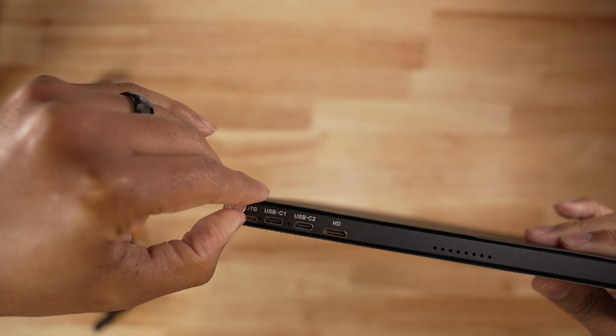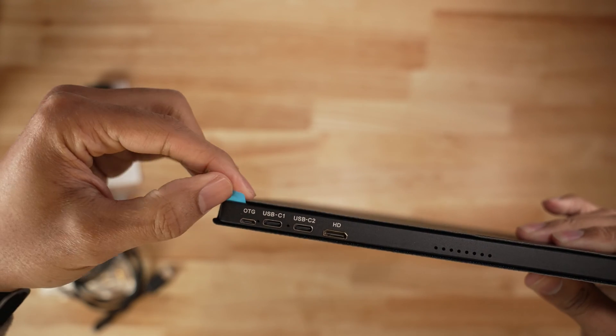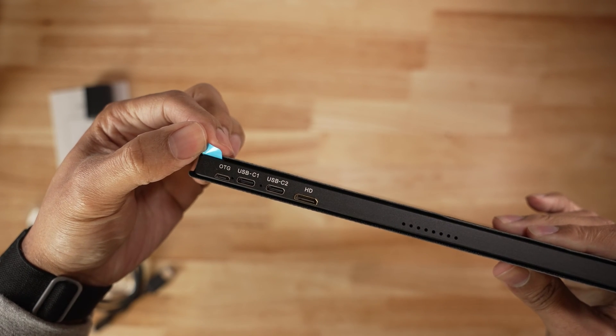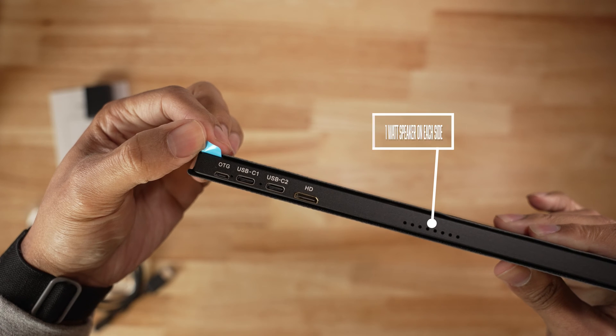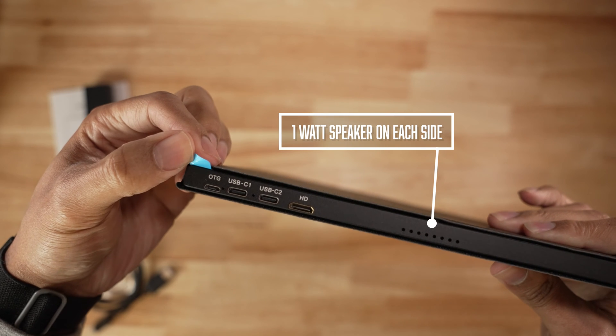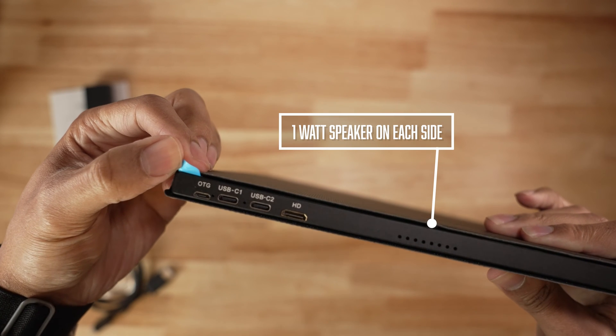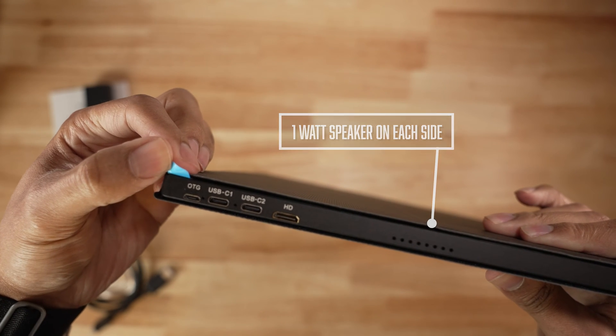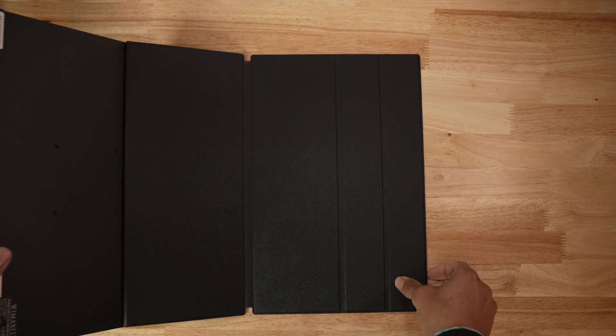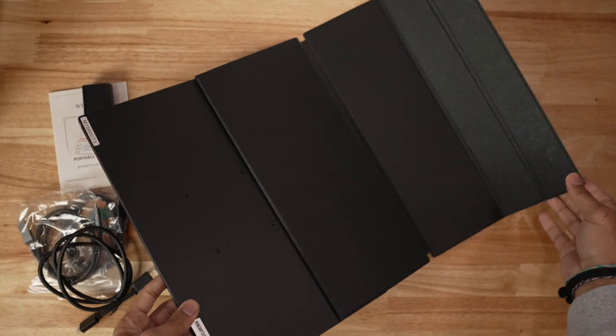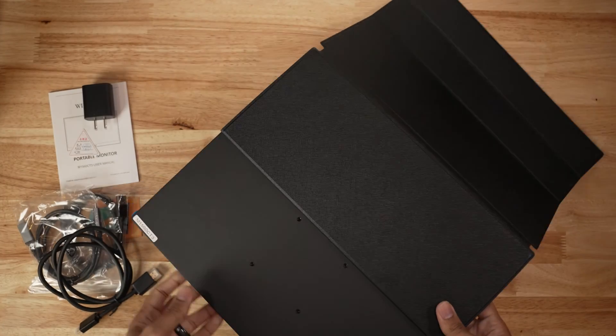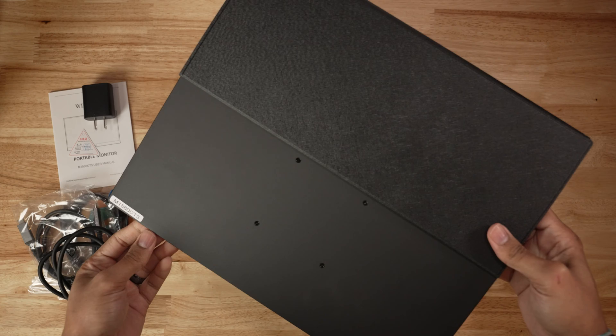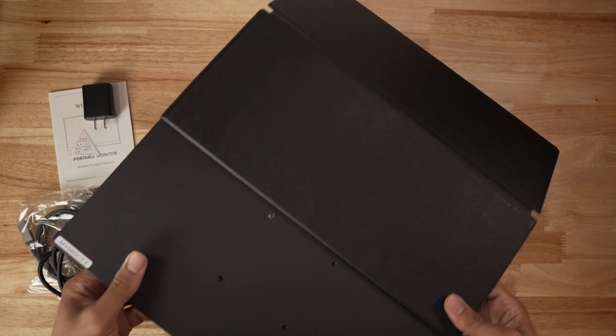Then you have two USB-C ports and the HDMI port, which is a mini HDMI port for connecting the monitor to your source whether it's a laptop or gaming system. The monitor also has a standard VESA pattern in case you want to mount this on a monitor arm or on a wall.